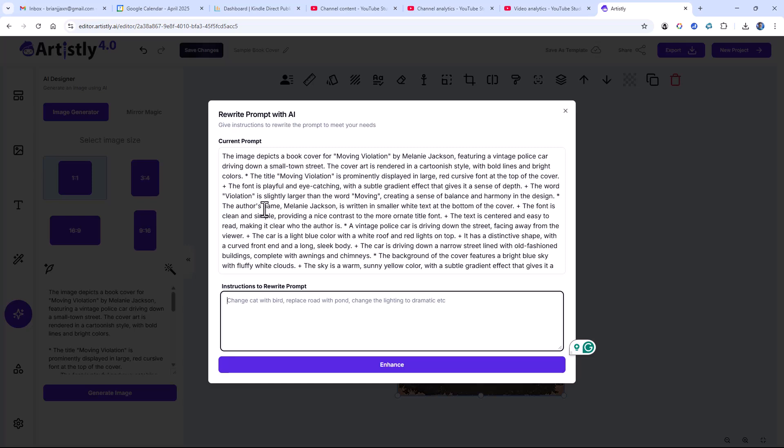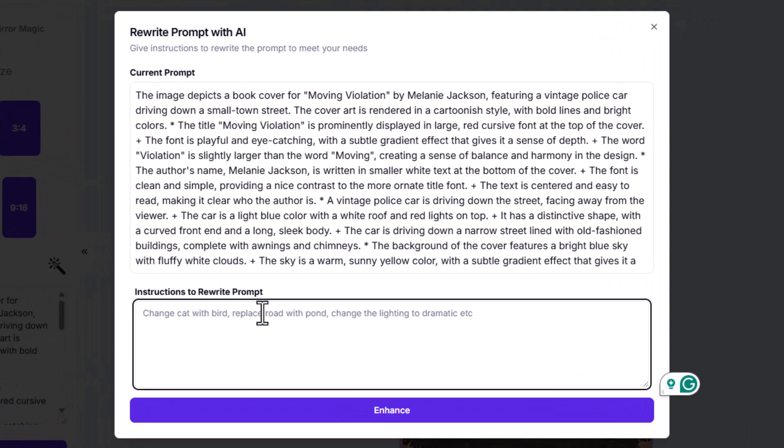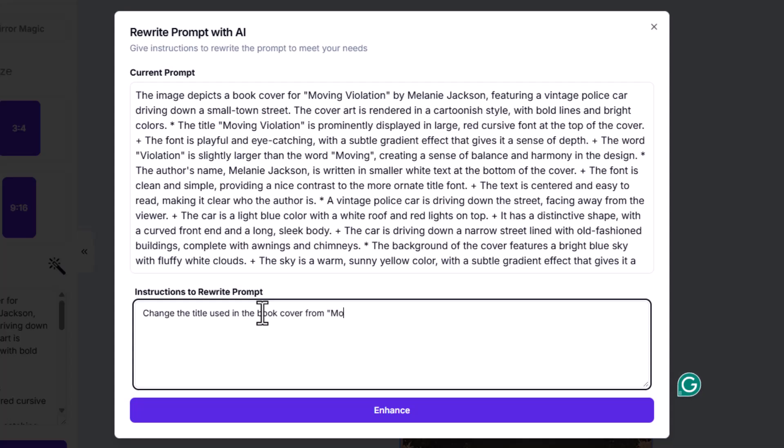Now let's say I wanted to change the title of the book from moving violation to something else. I can use a prompt to modify this prompt. So let's say we want to change the title used in this book cover from moving violation to something's up.